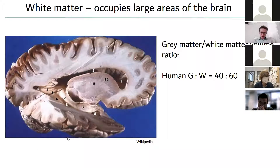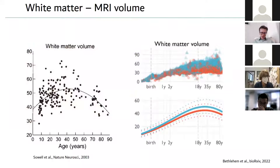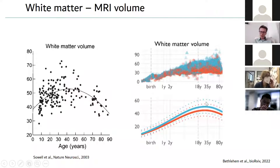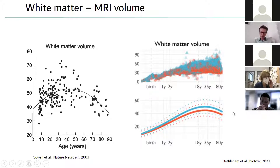There has been classical work quantifying white matter volume changes over the human lifespan. It follows a bell-shaped curve: it increases to around age 40 and then decreases again. This has recently been confirmed with 10,000 subjects, showing a similar bell-shaped curve where myelin peaks at around age 35, then slowly decreases. The different colors represent female and male.